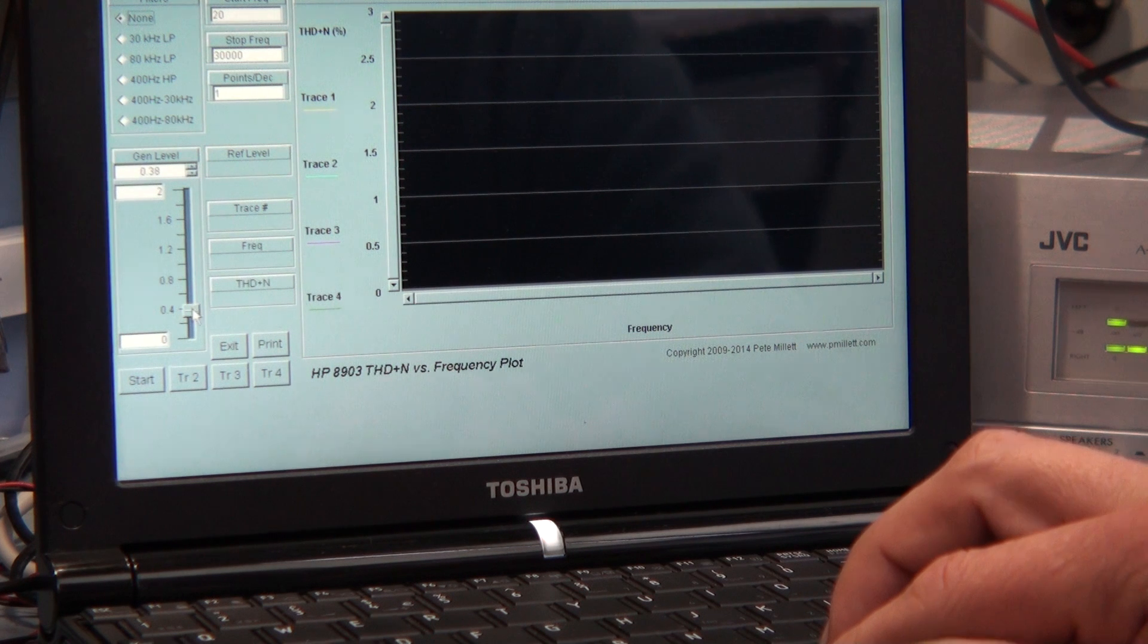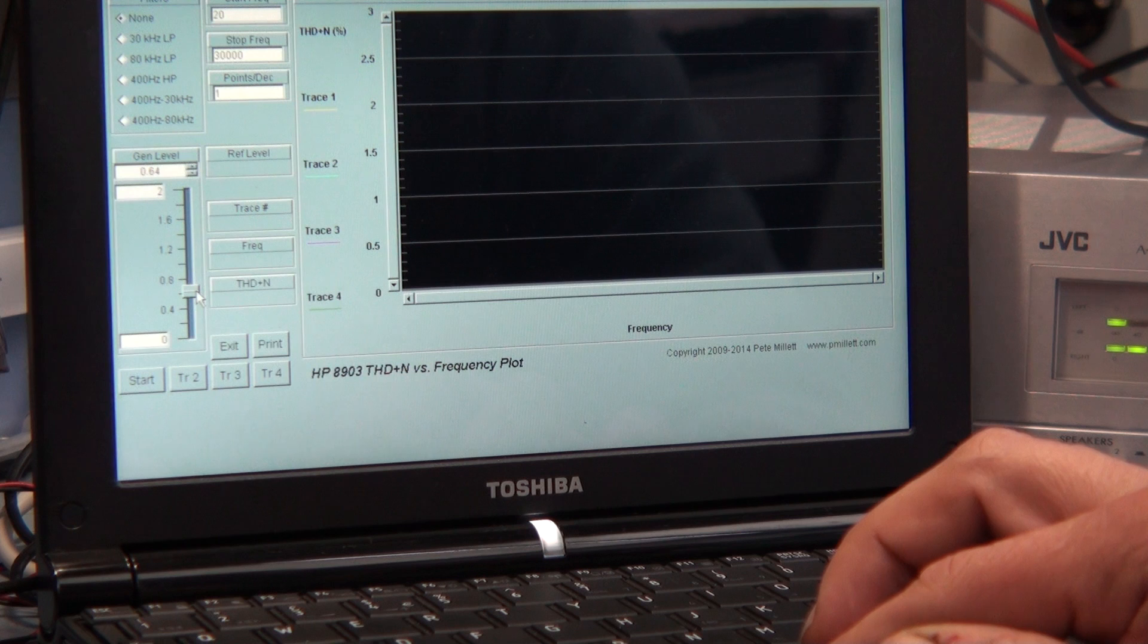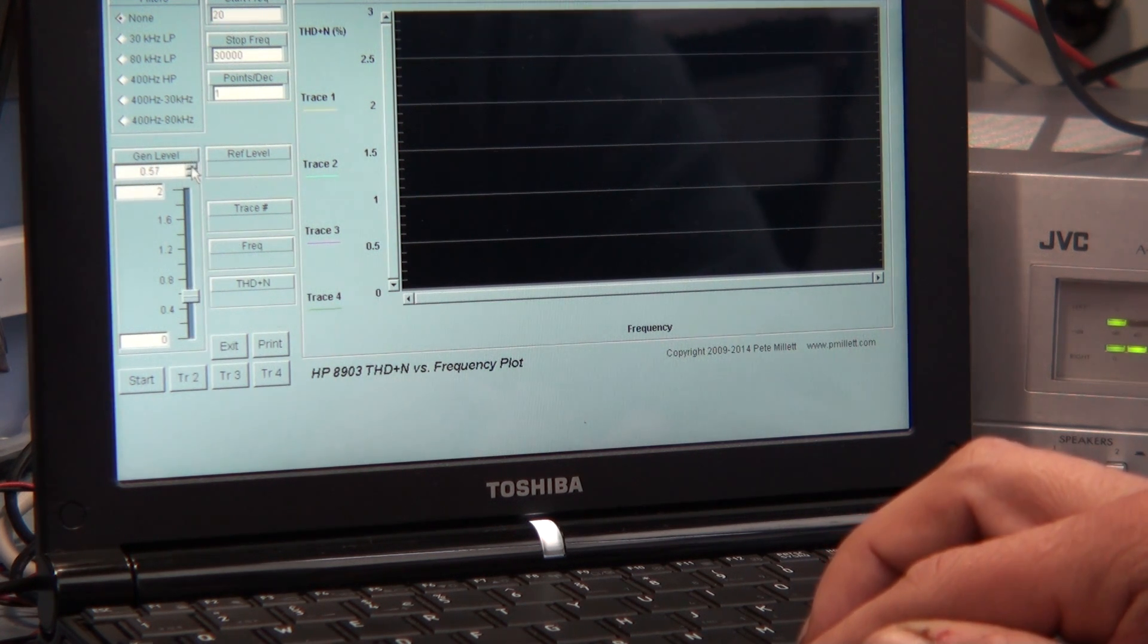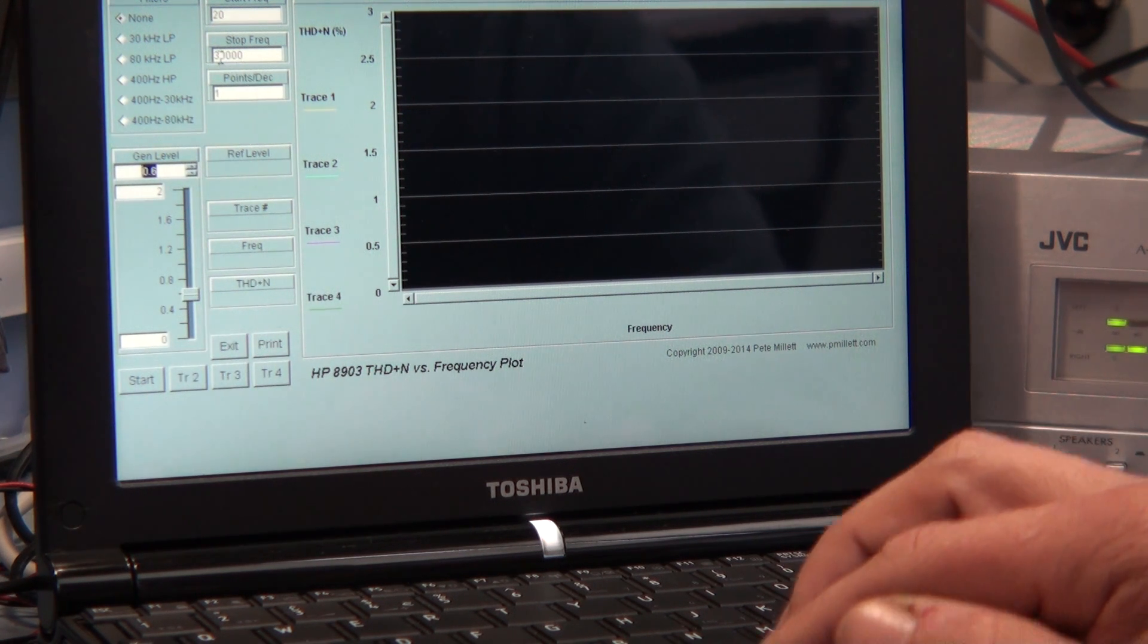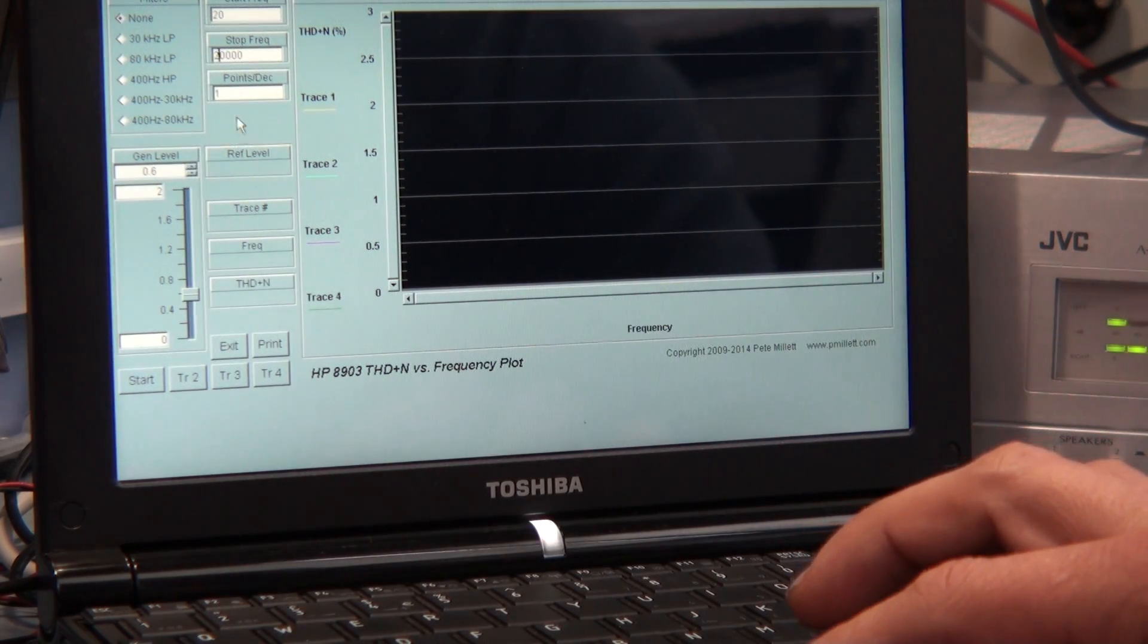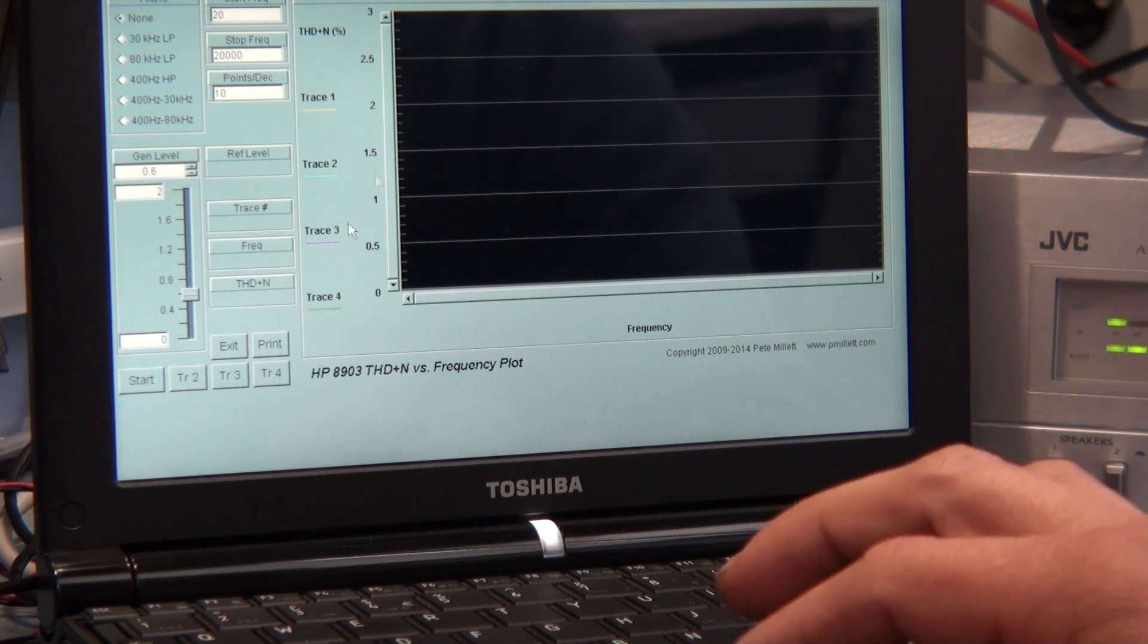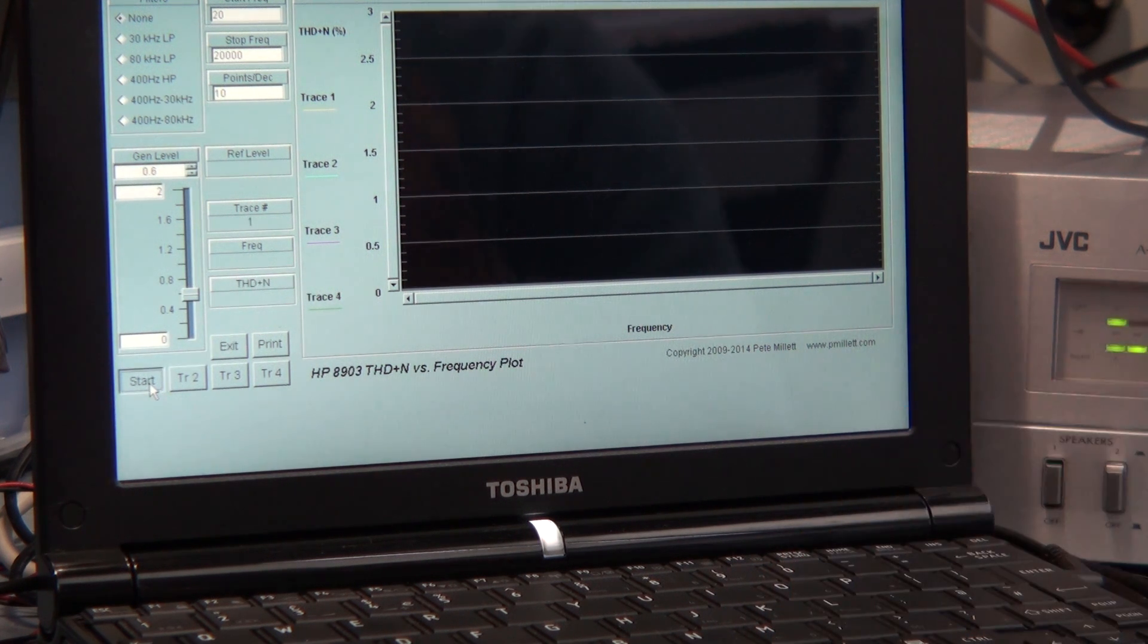So I'm going to set our reference level on the generator here to about 600 millivolts. I think that should be fine. I'll adjust it here as well. And we've got a start frequency of 20 hertz, a stop frequency of 20 kilohertz. I'm going to go for 10 points per decade on this one. I'm going to set our start and it will probably ask me if the reference level is okay because I need to just check that before it's not being overdriven.